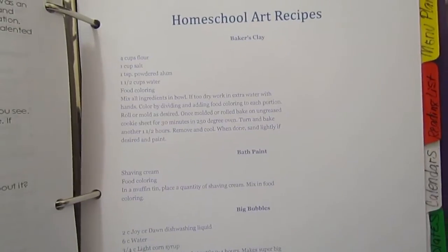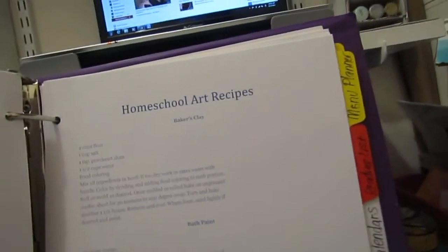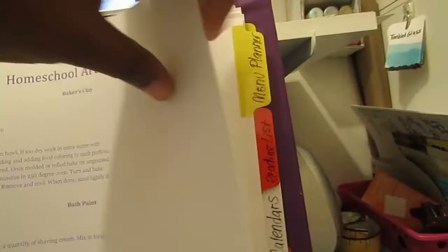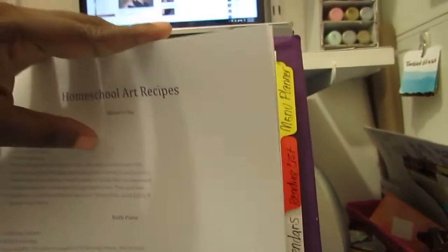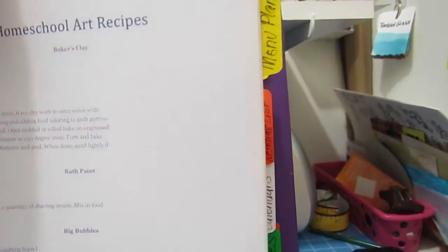The next tab is the menu tab. I normally will put whatever the kids like to eat in this section, especially the lunches.